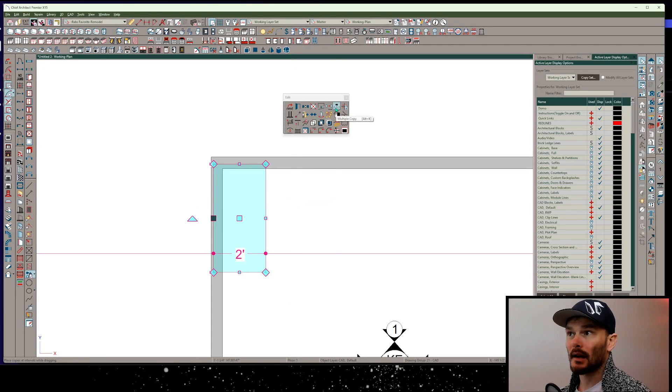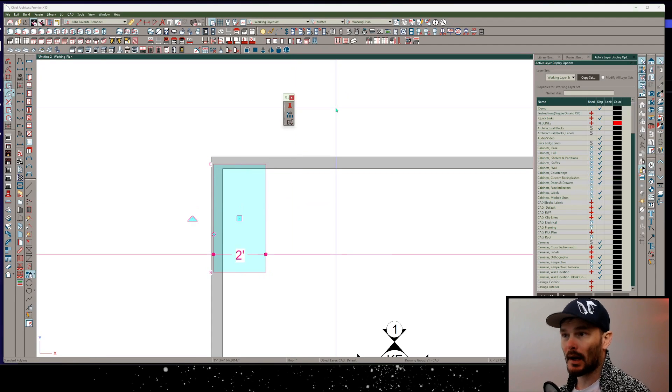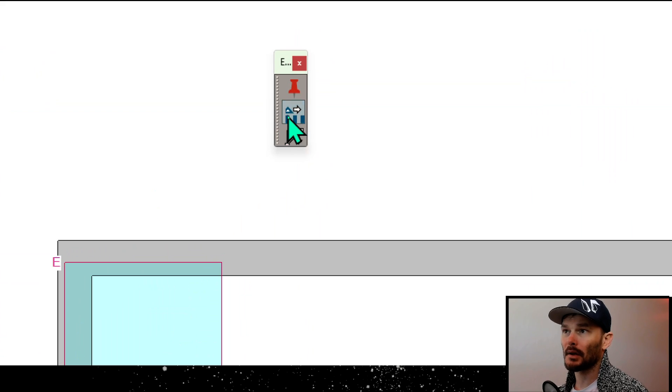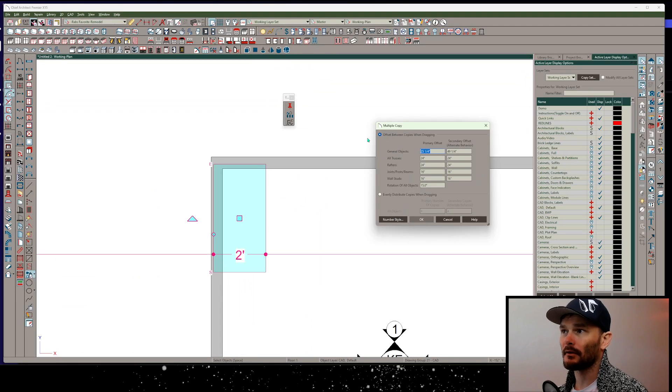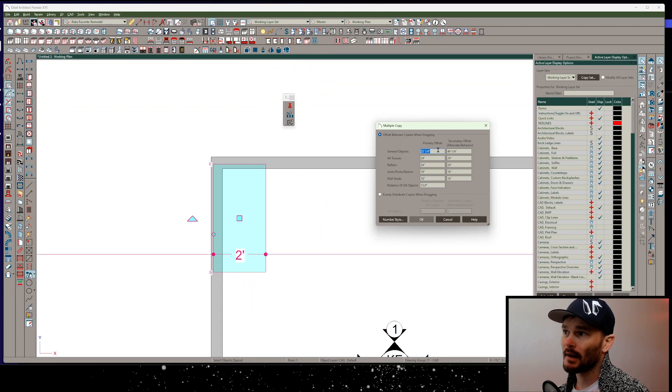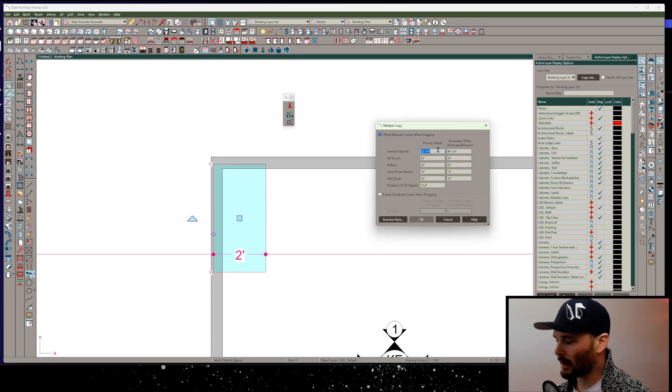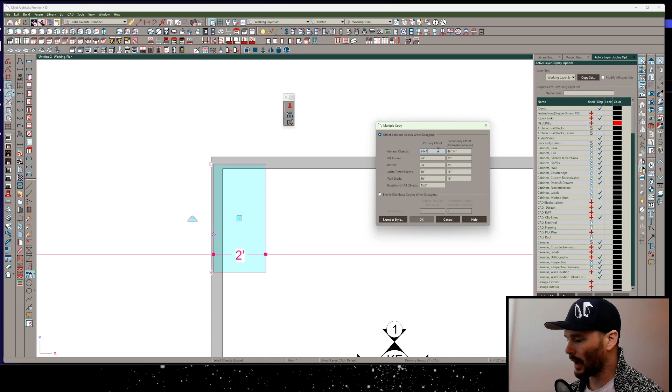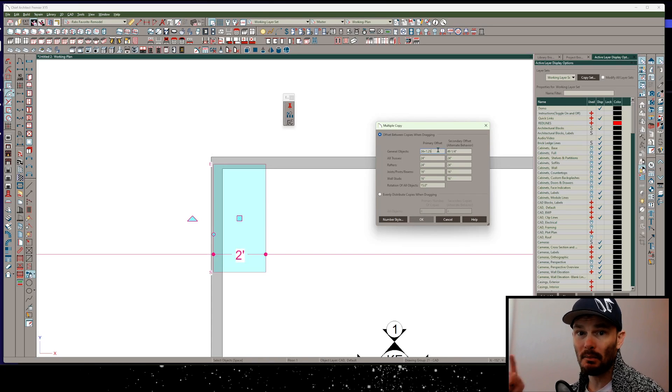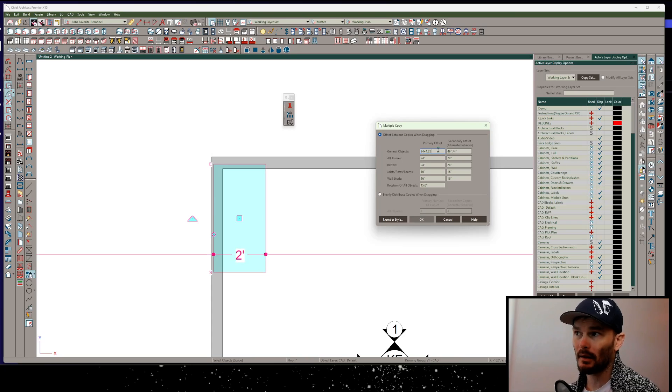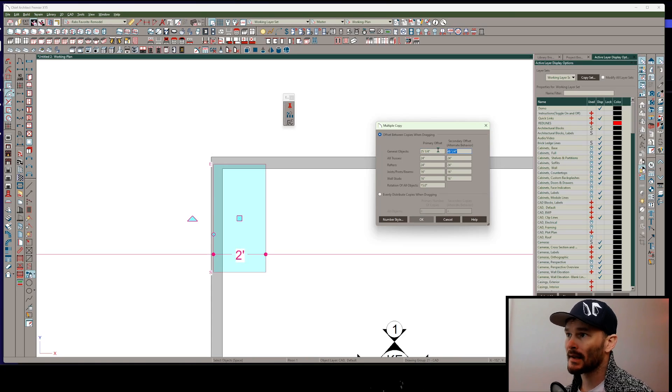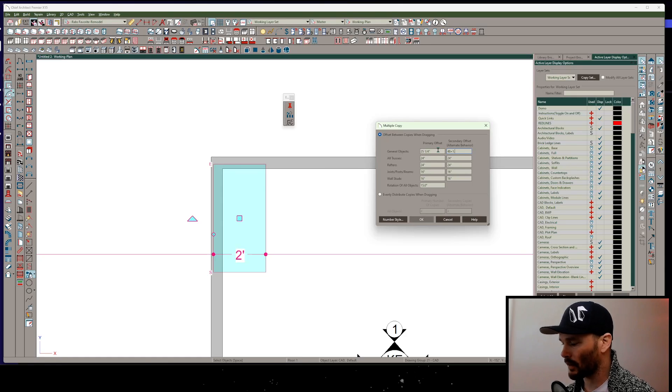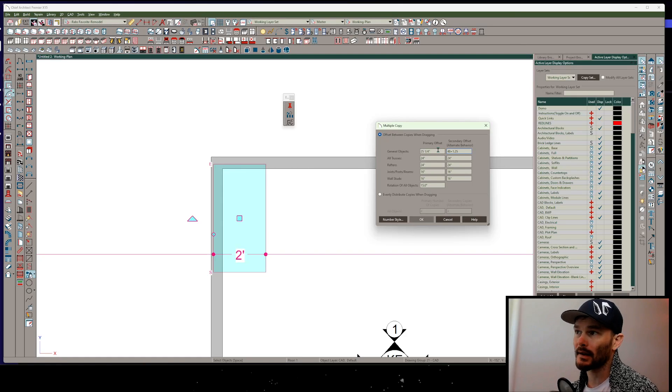Next, I want to go ahead and choose multiple copy and then I want to set my multiple copy interval. From here, my primary offset wants to be 24 plus whatever I want spacing to be in between my polylines. Secondary offset, same thing, that 48 inches plus 1.25, that same spacing that I want.